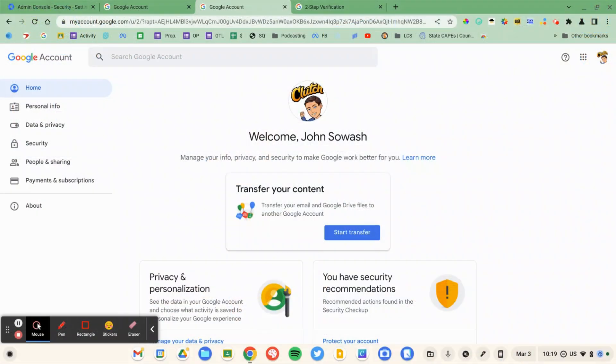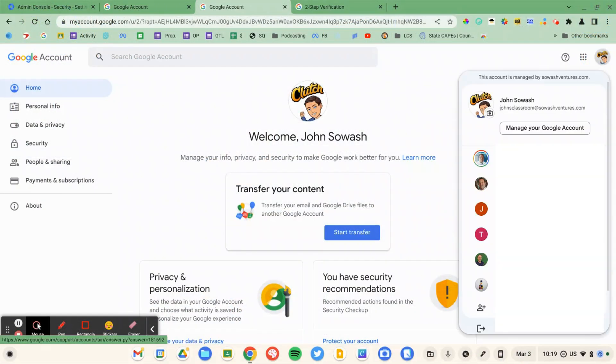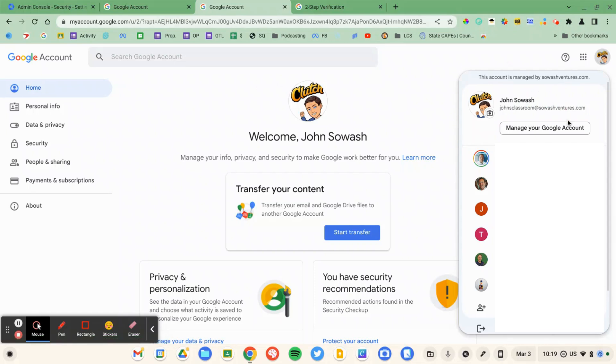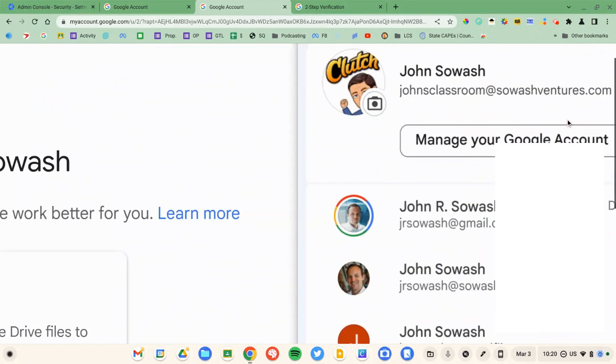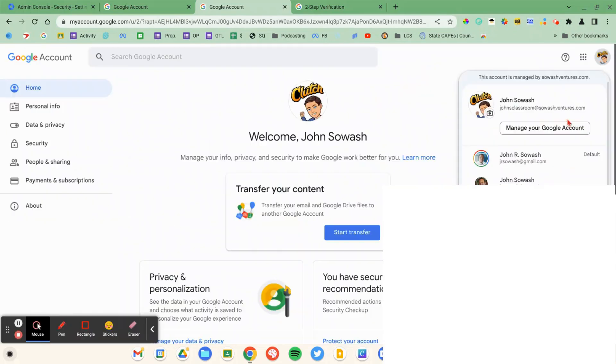You're going to click on your profile picture up in the top right corner of the screen. You want to make sure you're signed into whatever account you're trying to turn two-factor authentication for, probably your school account. And then you're just going to click on that big button, Manage Google Account.